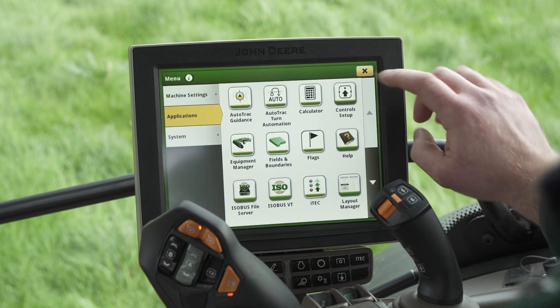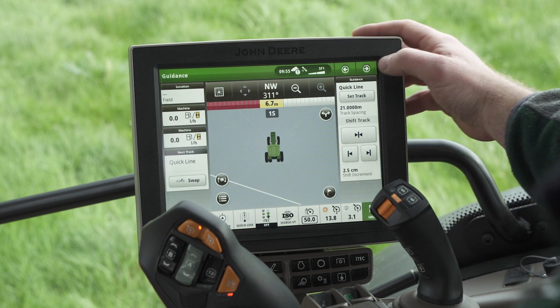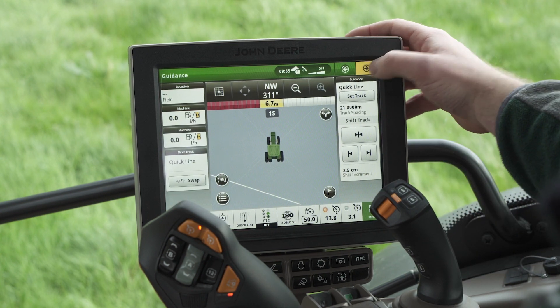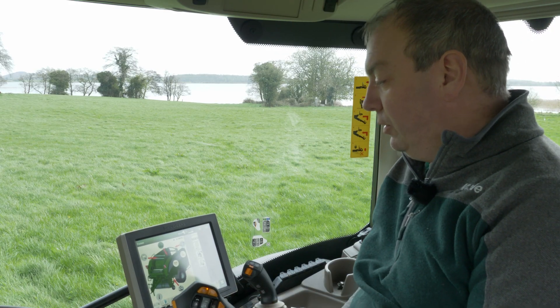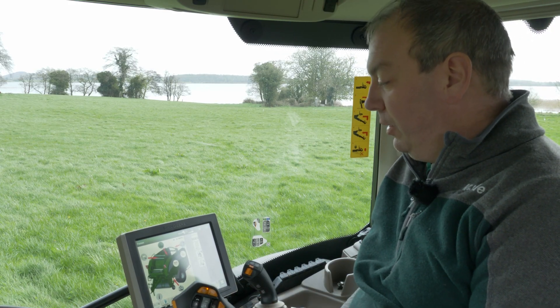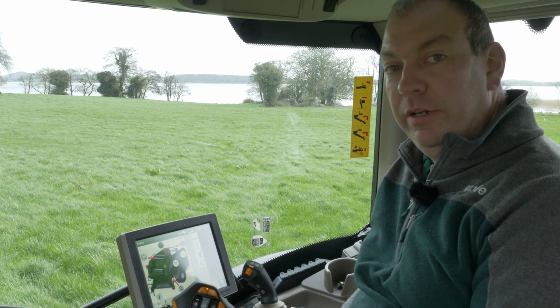If we go back to our home screen, if we scroll across you can see our Fusion baler is now on our run page sets and we're ready to go baling.